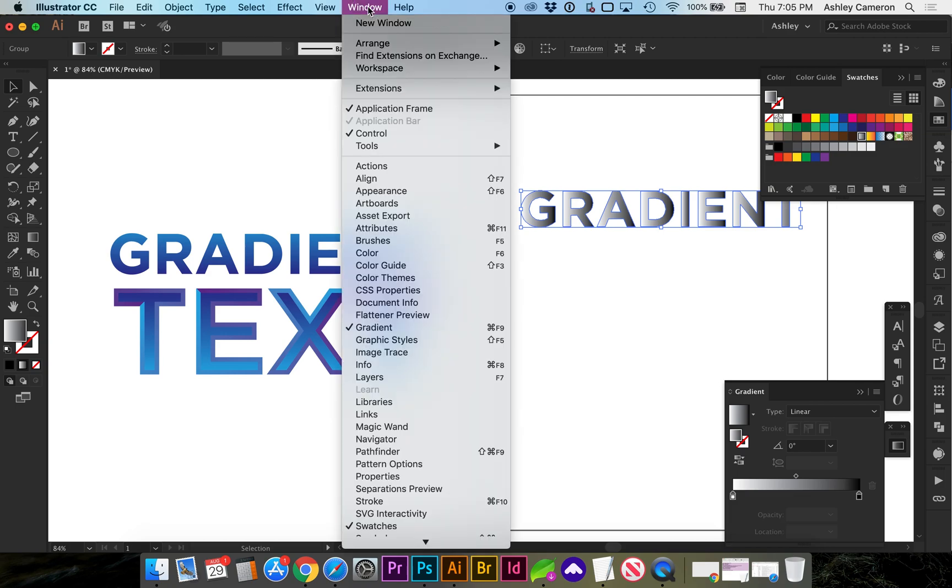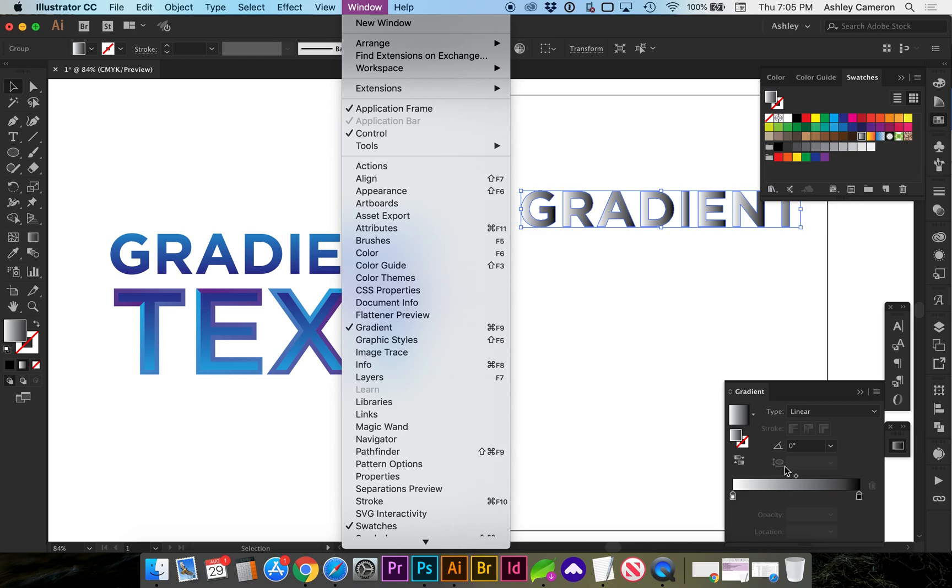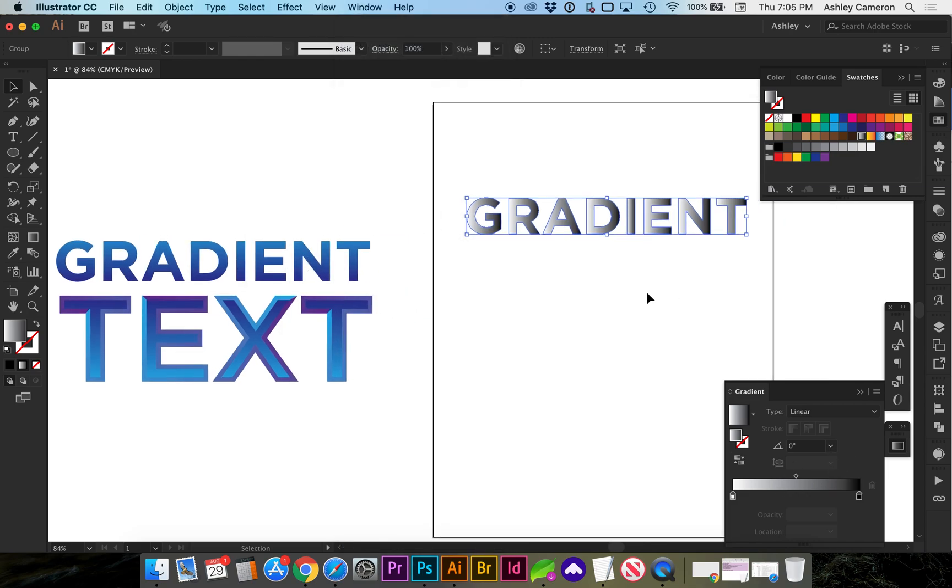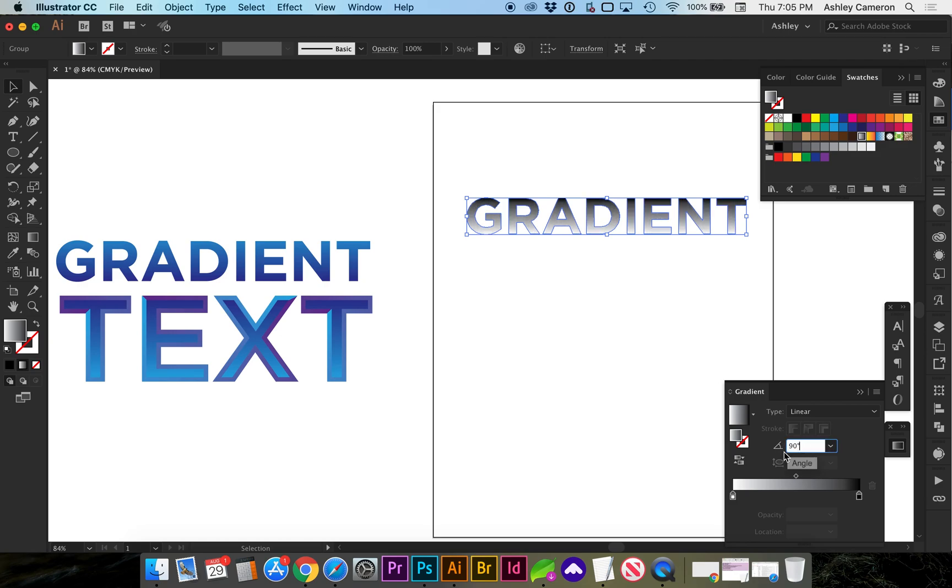If you need to bring up your gradient palette, you can go to Window, Gradient. Here you can select the angle of the gradient by typing in a value. You can do Shift and Arrow if you want to play with it a little bit more.